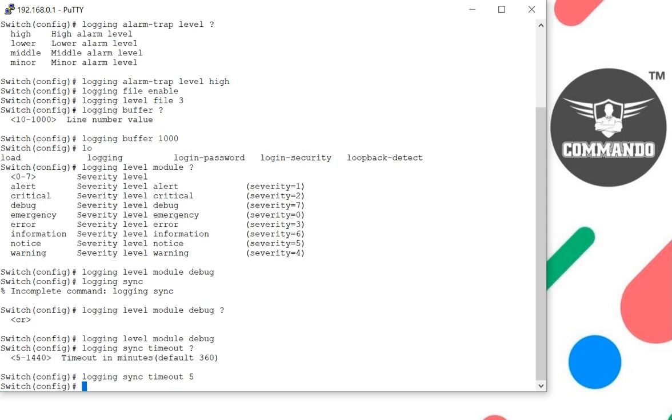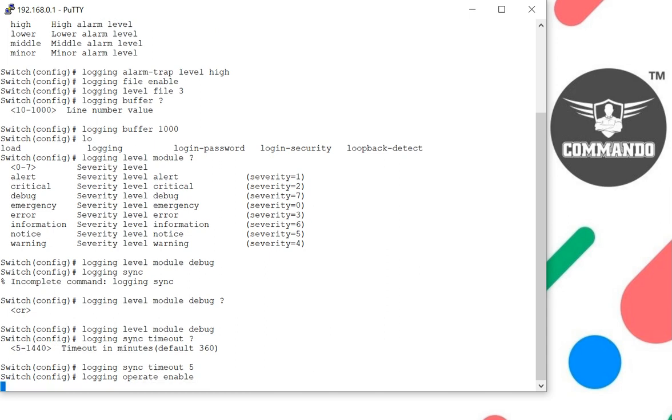To log the operations, use the login operate command. You can operate this: login operate enable. This command is used to send a logger to the remote server.